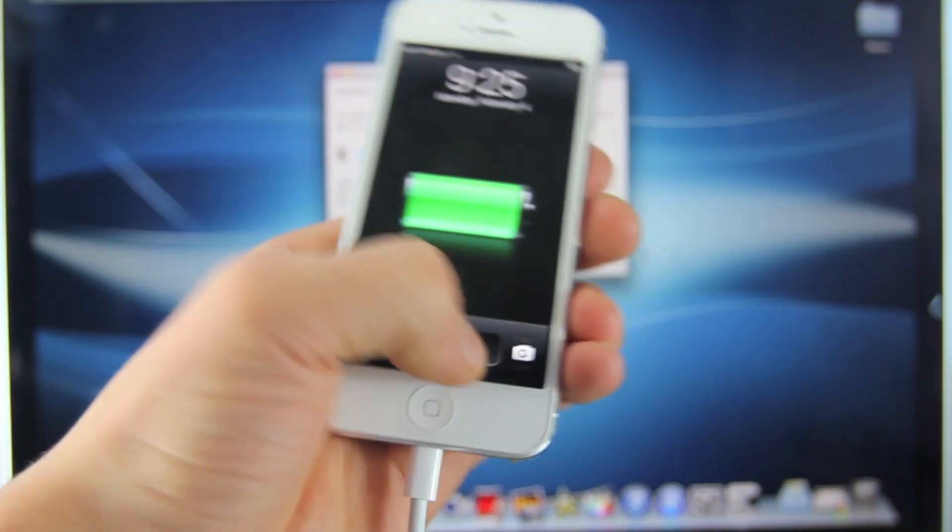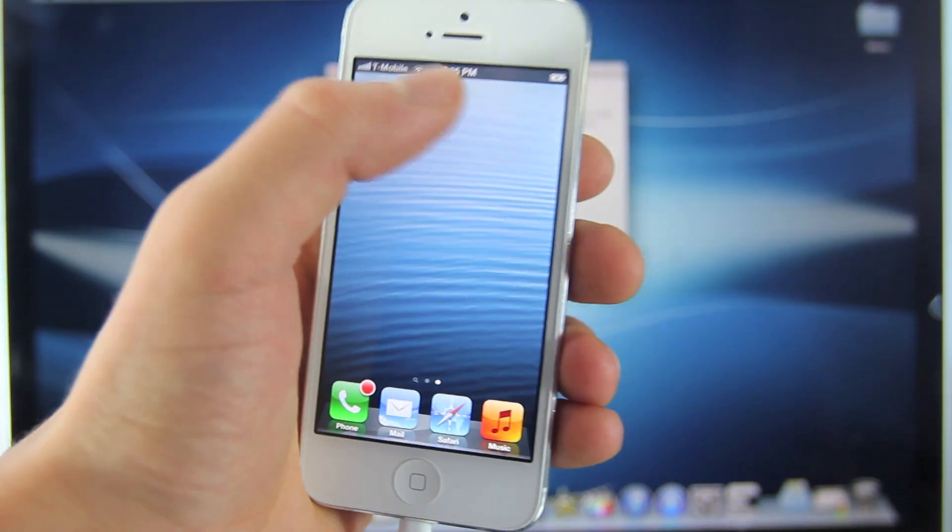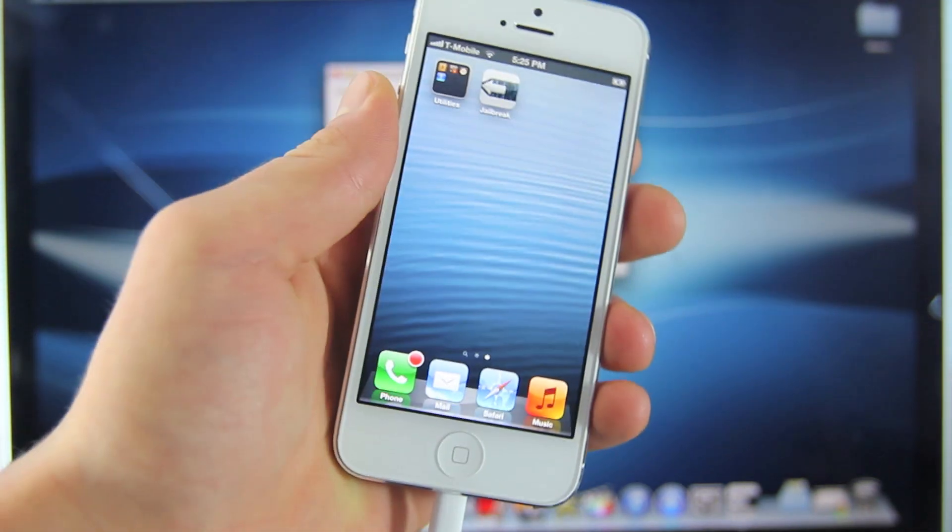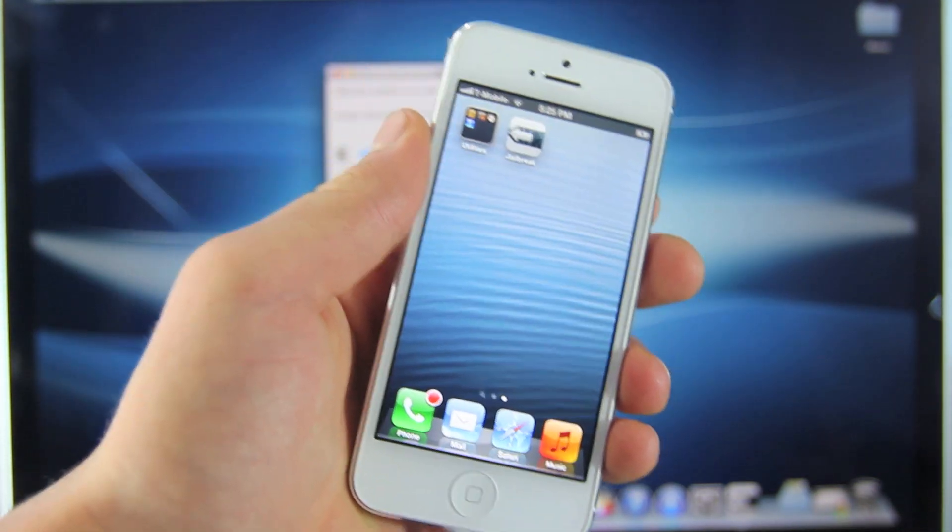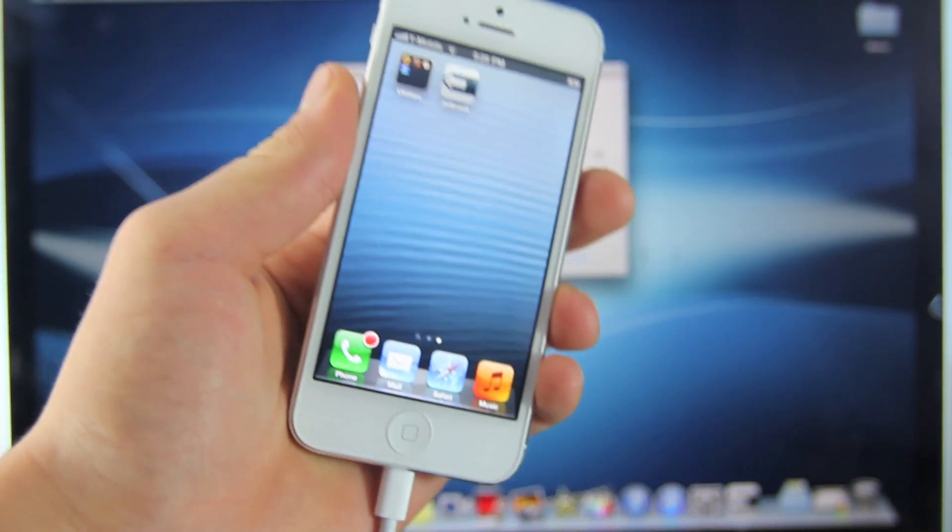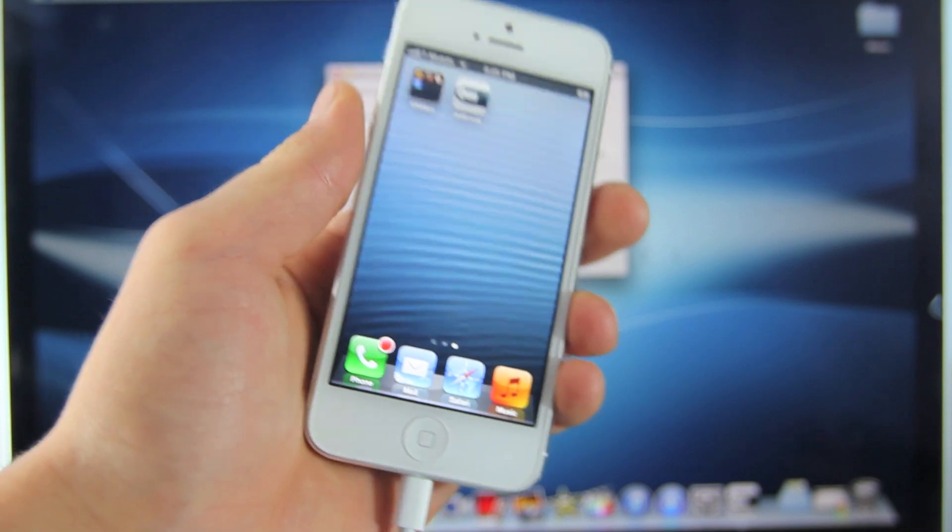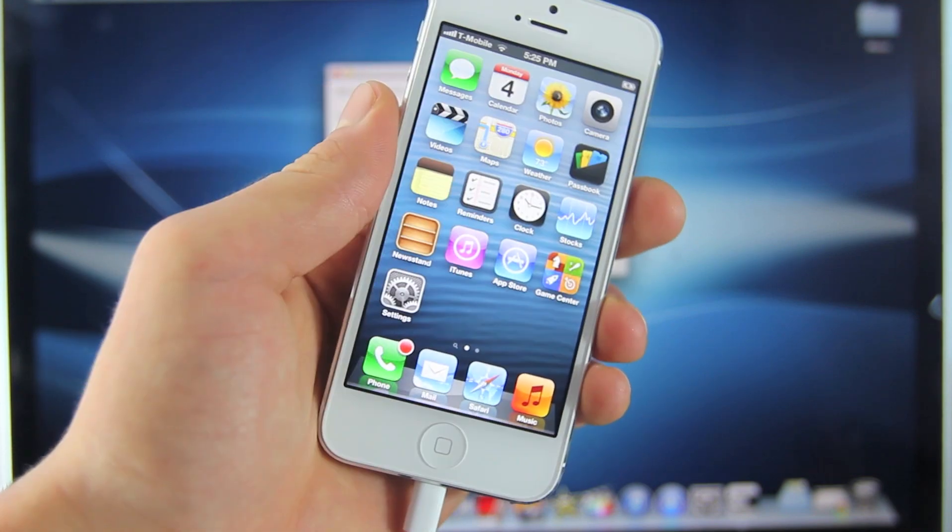You will get to a moment where on your device, you have to slide to unlock and click the jailbreak button. This will continue the process. You will see that the bar continues on your computer.